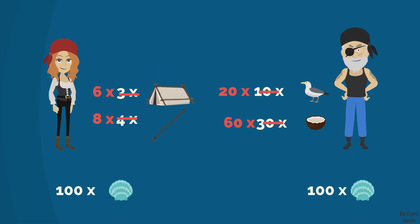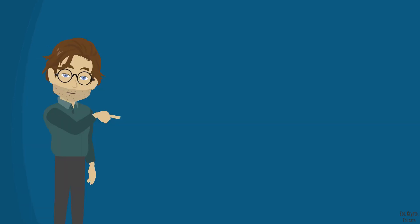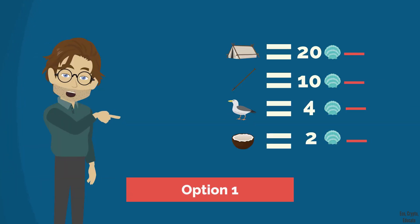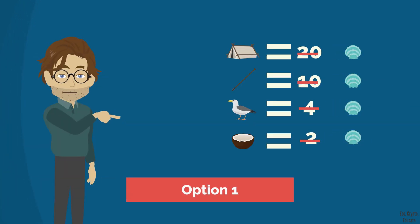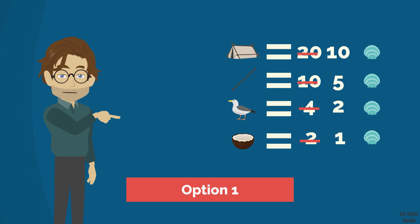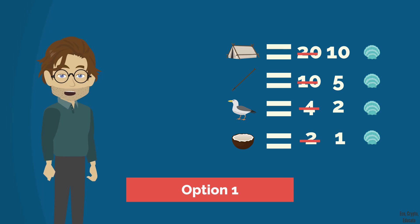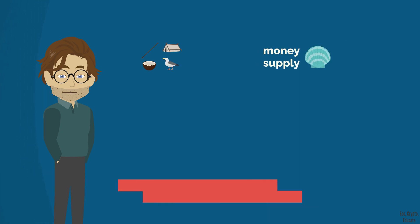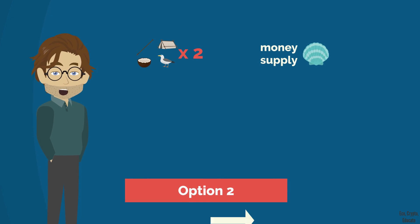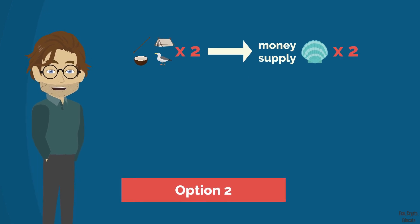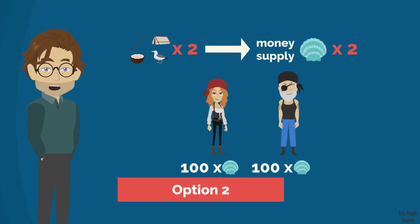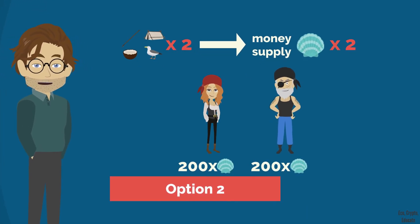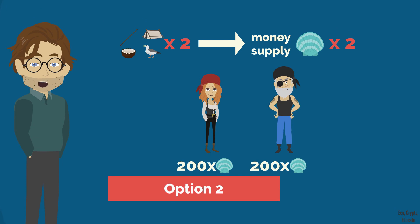Back to our monetary problem, our two friends will then have only two options. Option one, they keep the same money supply being exchanged between them, and in such case, they simply divide all the prices by two. Considering that everything costs half as much, Anna and Barry have again enough money to continue to exchange their increased production. Option two, they use two times more shells to find a balance between the new number of things produced and the new amount of money in circulation.